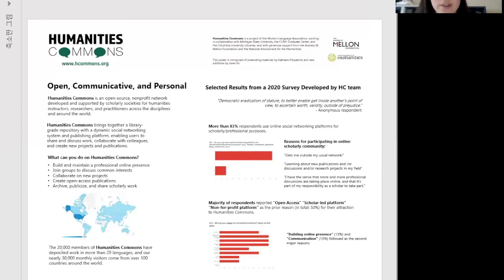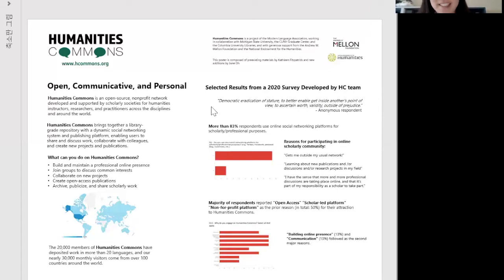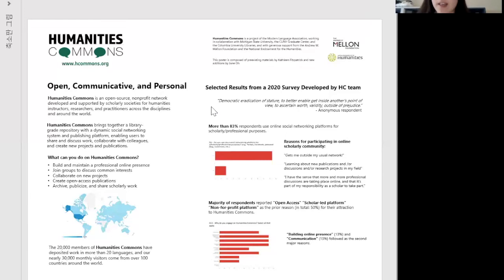I'd like to direct everyone to a quote on the right side below the selected results title. This is taken from an anonymous respondent — and if you're there listening, thank you, because I love it. It says: 'democratic eradication of stature to better enable getting inside another's point of view, to ascertain worth and validity outside of prejudice.' I think this quote beautifully summarizes my experience of Humanities Commons. I joined Twitter and, with all its good and bad, I found inspiring people archiving information, sharing knowledge, and spreading others' work. And I think Humanities Commons offers just that, in addition to actual archiving happening inside the platform.